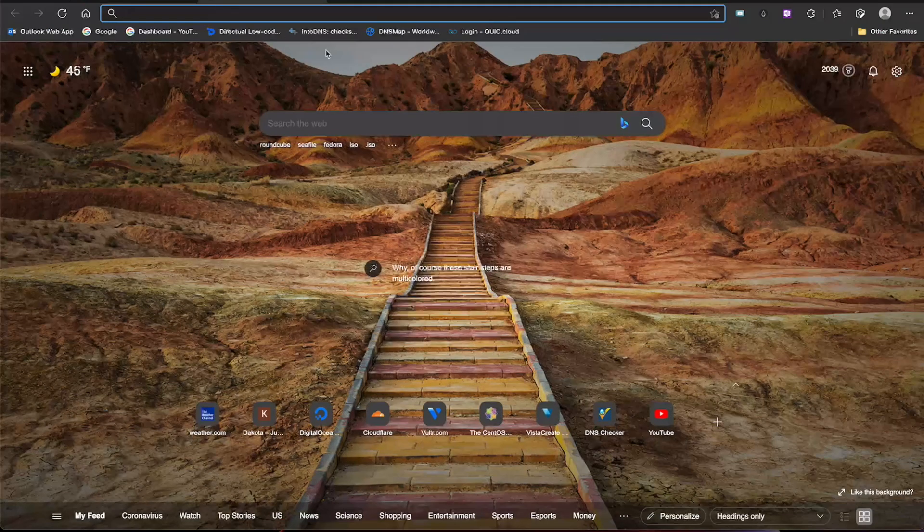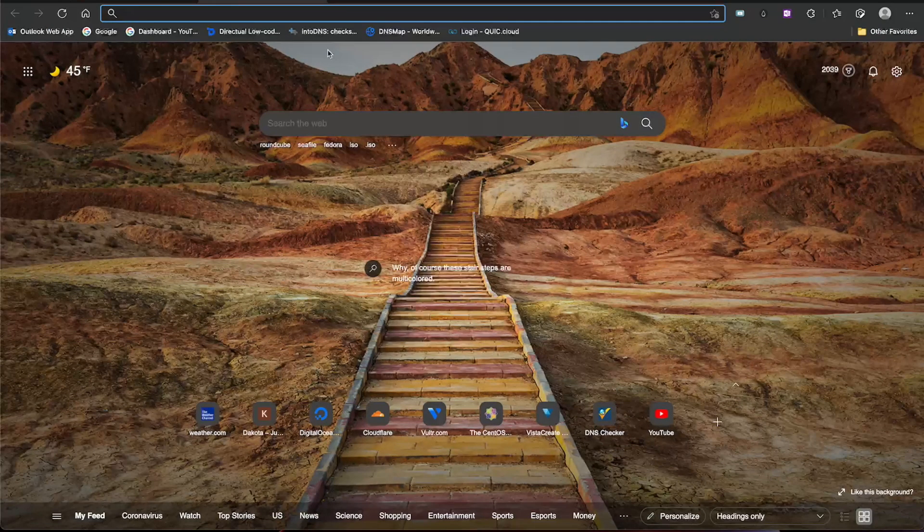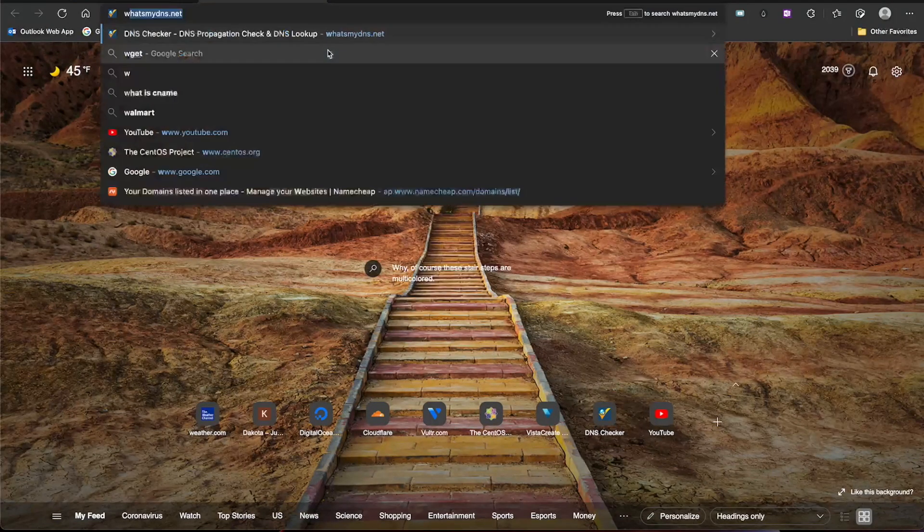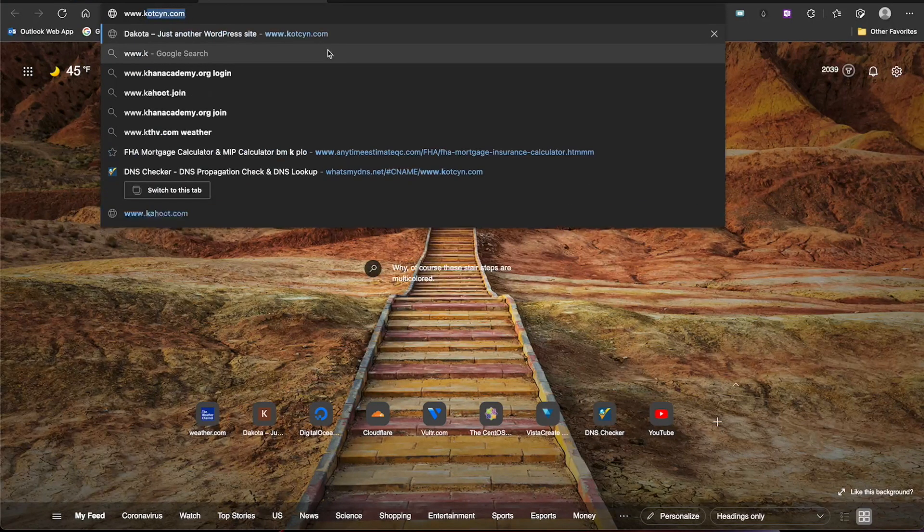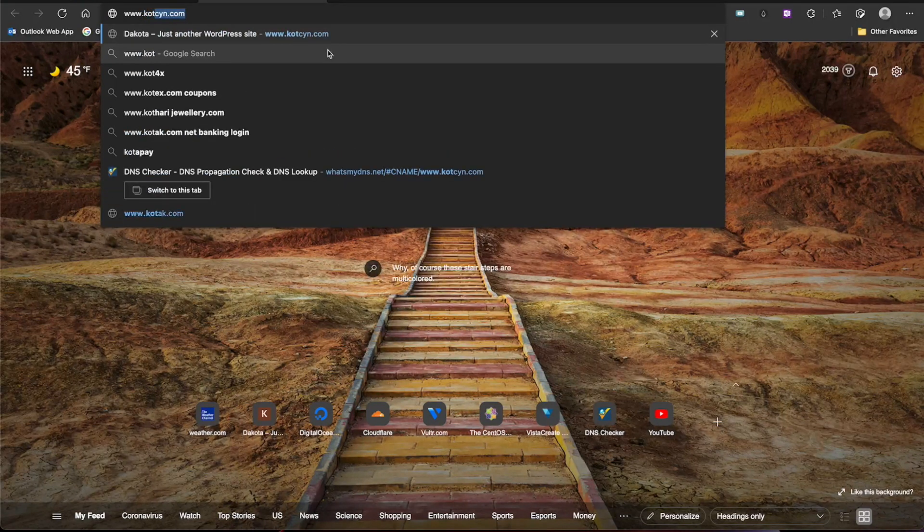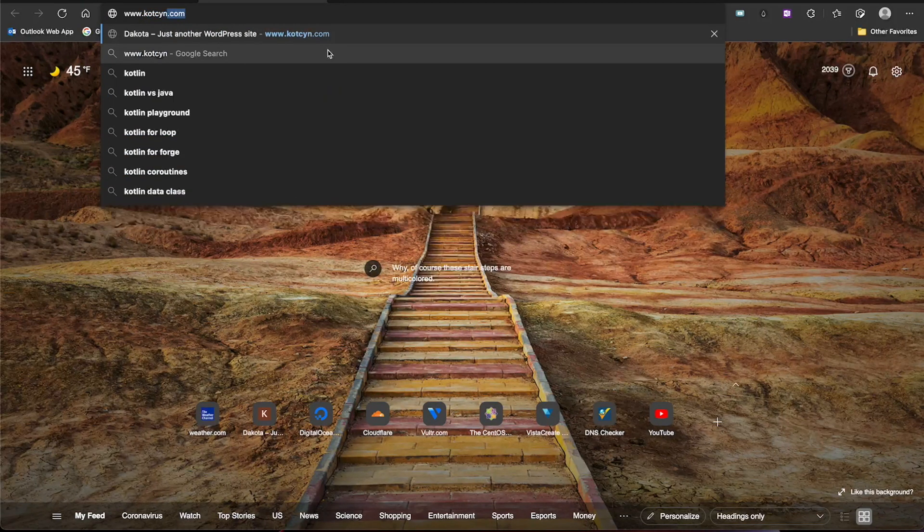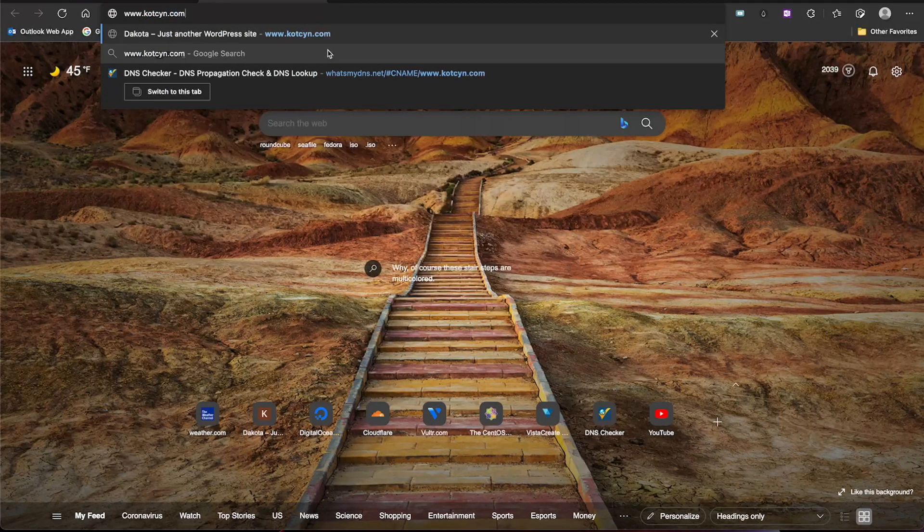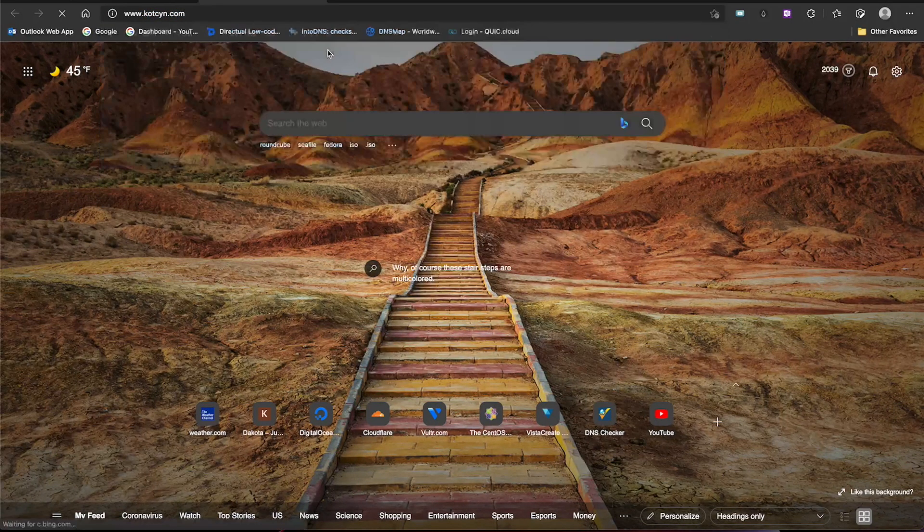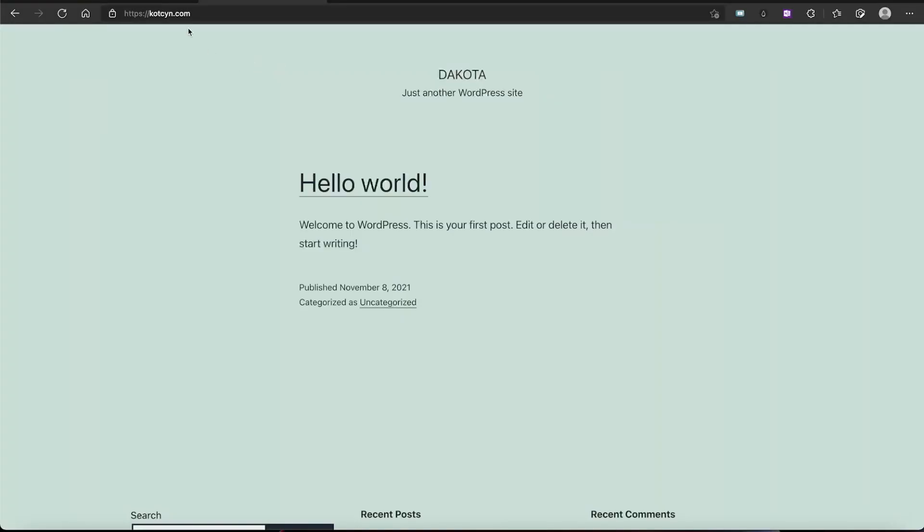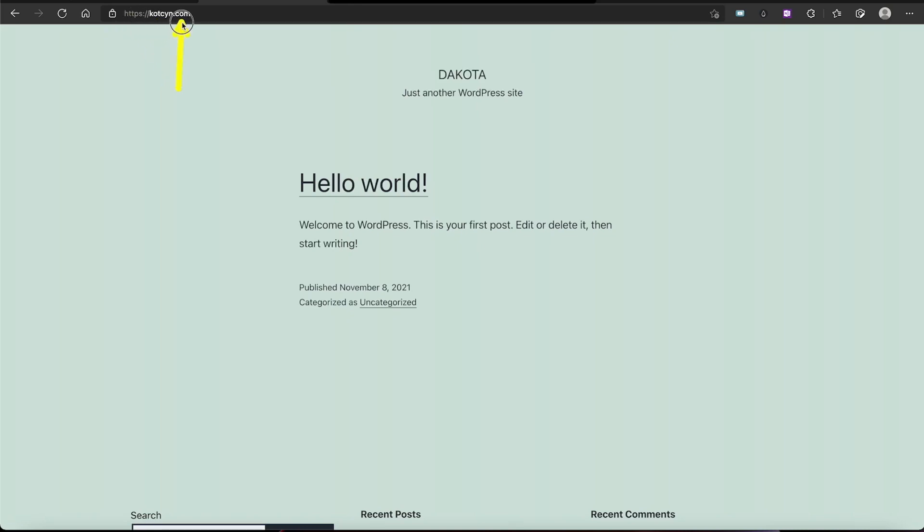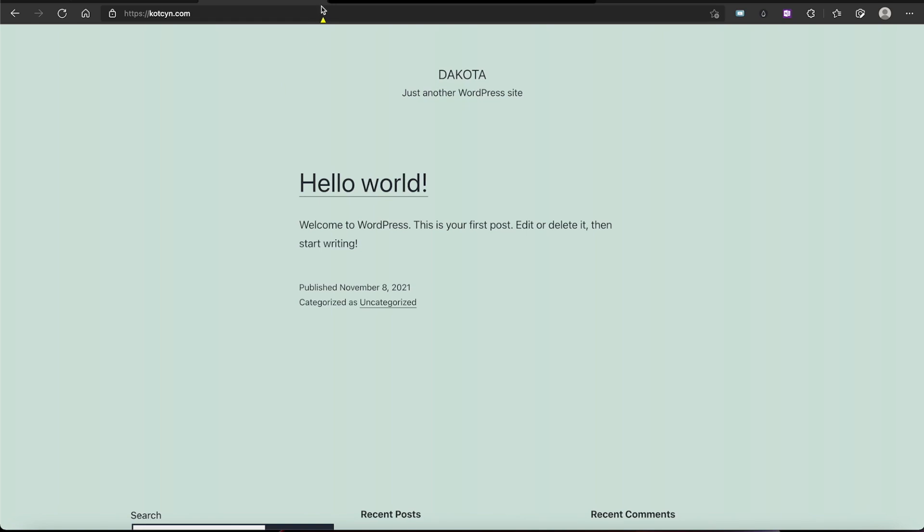When I go to DNS for kotcyn, you can tell Cloudflare shows up. If I put www.kotcyn.com and click it, it takes the www off and just takes me straight over to kotcyn. What it's doing is taking the alias and converting it over to kotcyn. That's all it does.